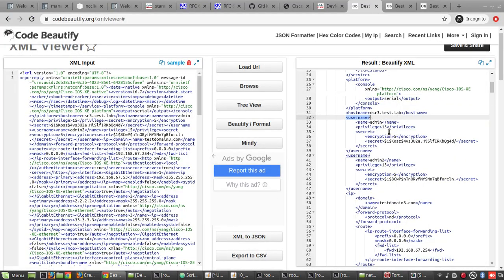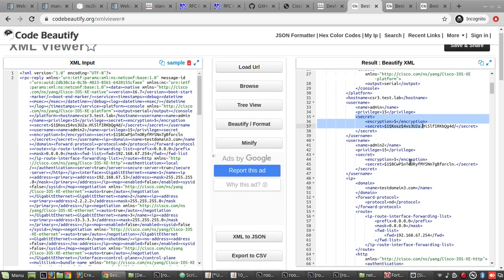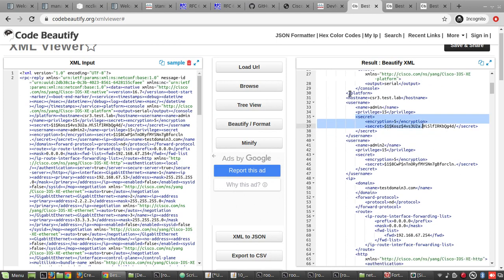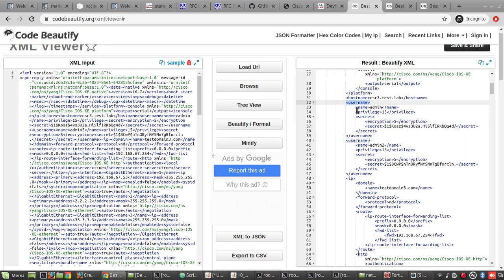Name, privilege and the encrypted password. All these usernames will be under this section username. You can see username starts here and ends here for each user.